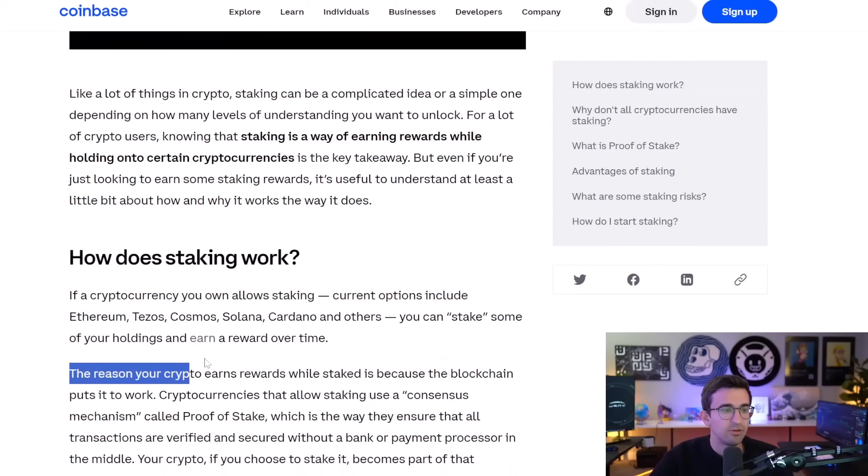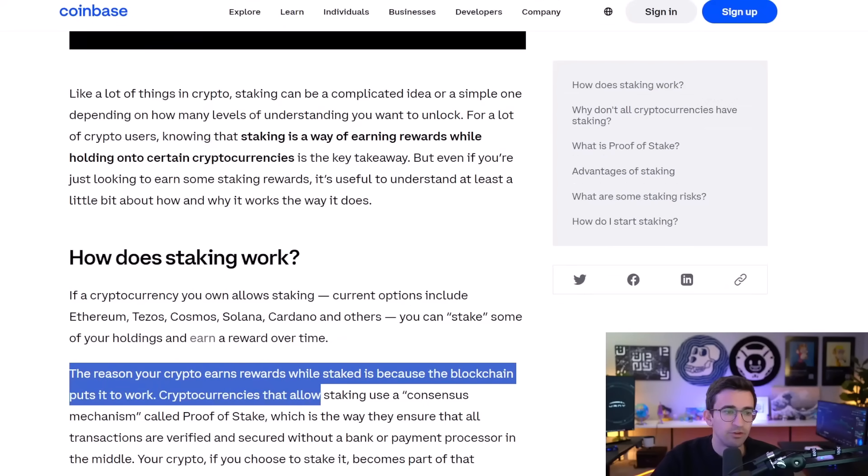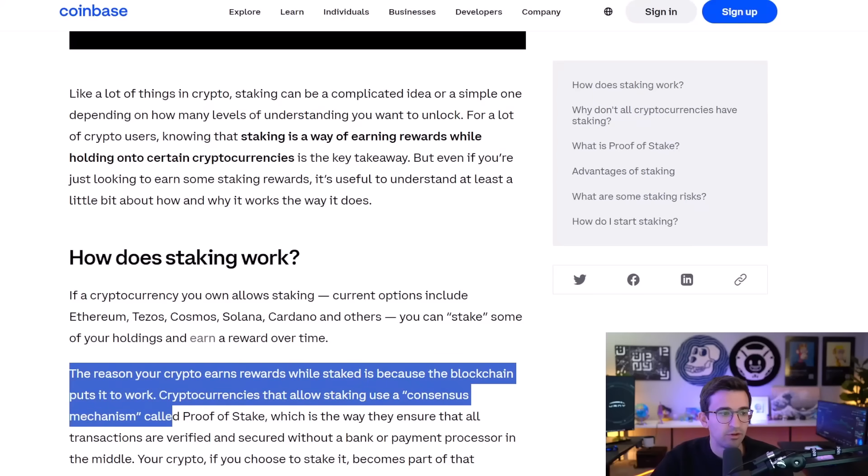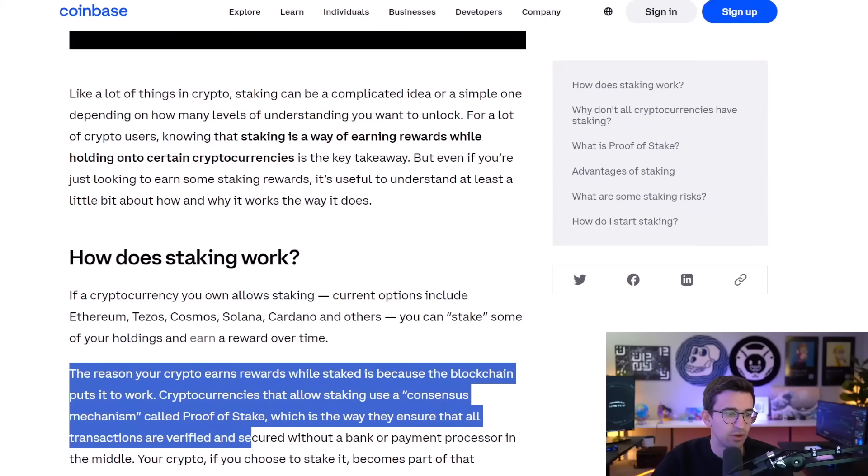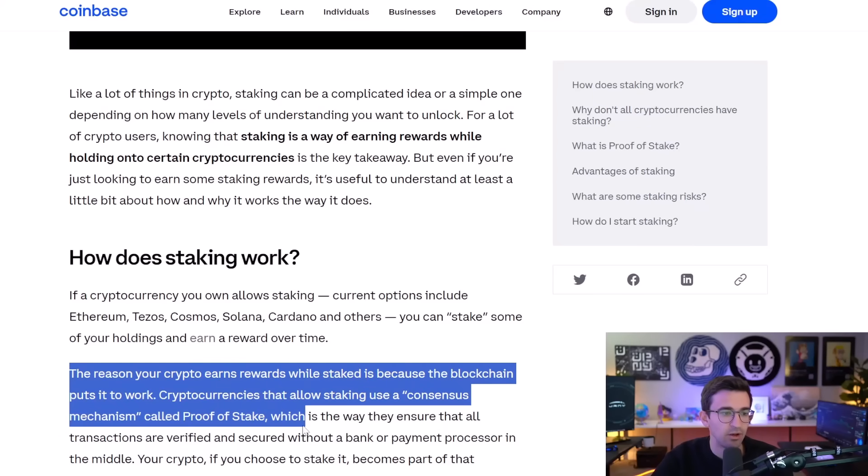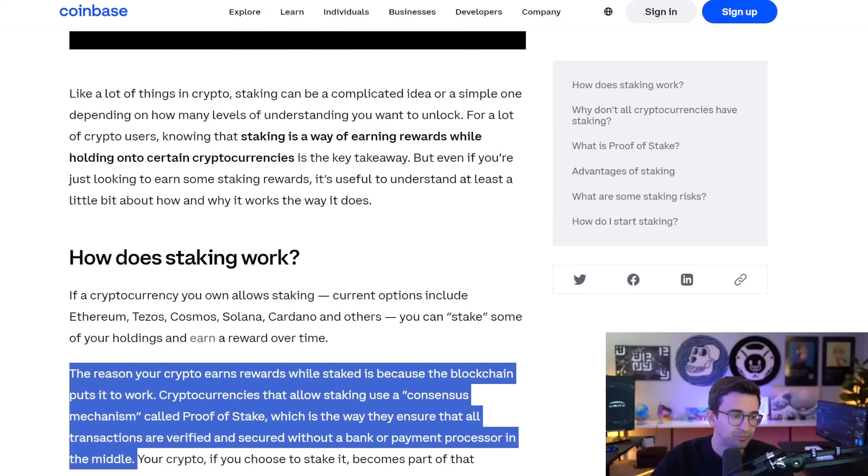The reason your crypto earns rewards while staked is because the blockchain puts it to work. Cryptocurrencies that allow staking use a consensus mechanism called proof of stake, which is the way they ensure that all transactions are verified and secured without a bank or payment processor in the middle.